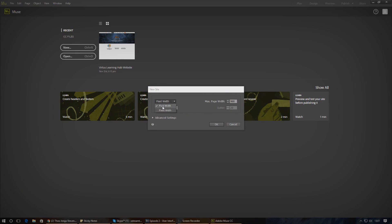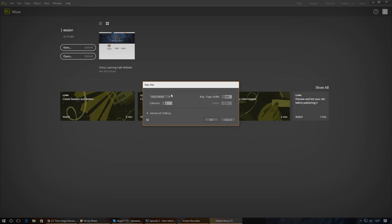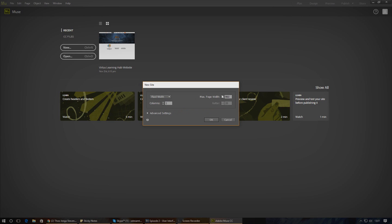Whereas fluid width will begin to make things move and scale responsively with the browser window. That way you can target all kinds of different devices. Throughout the series we'll be working with fluid width so we can create dynamic and responsive websites.